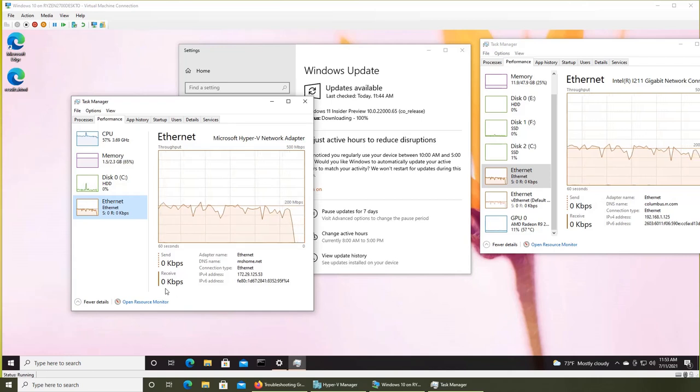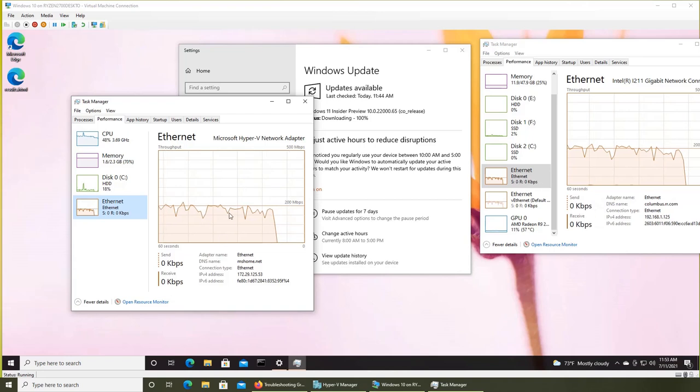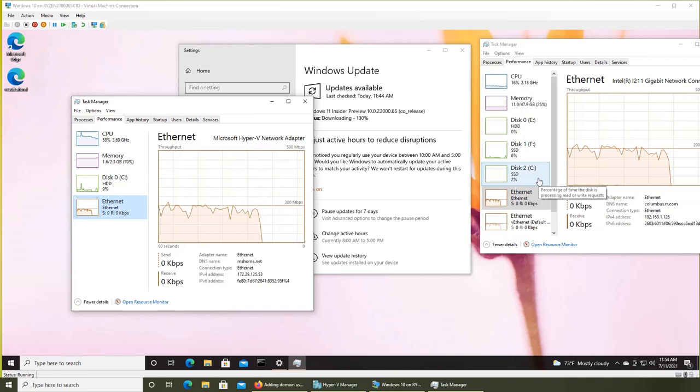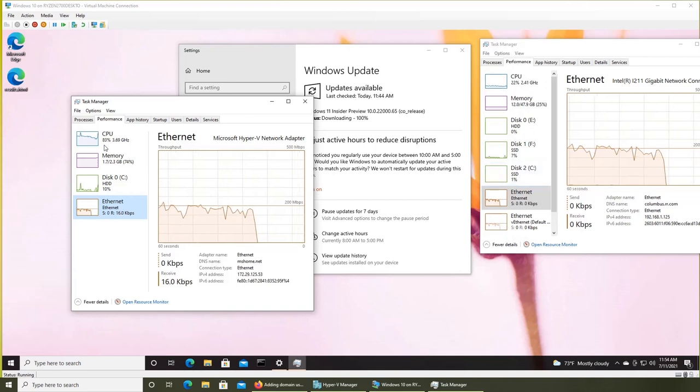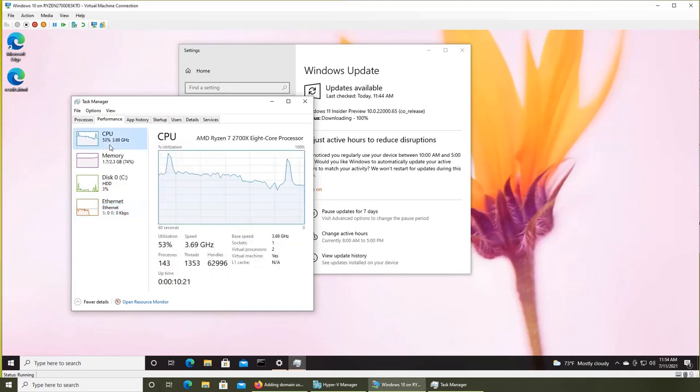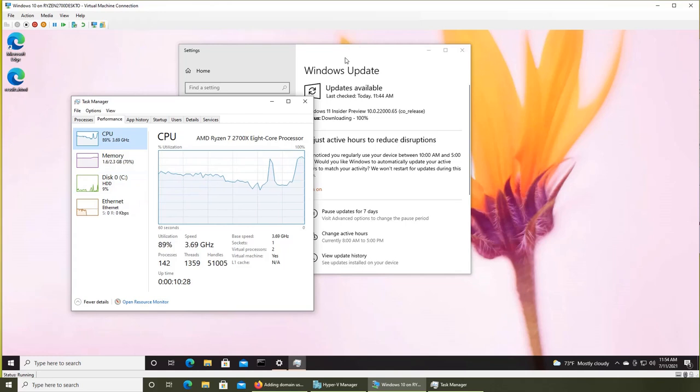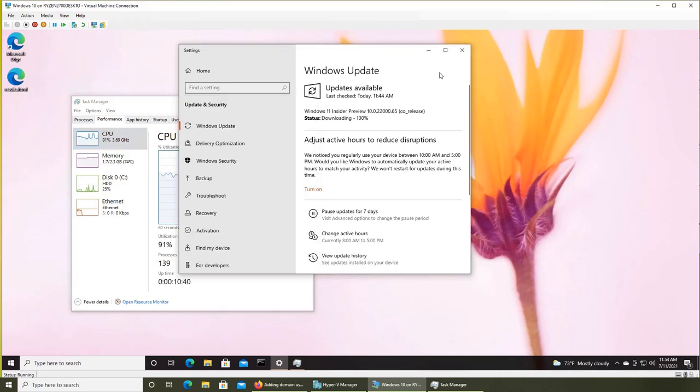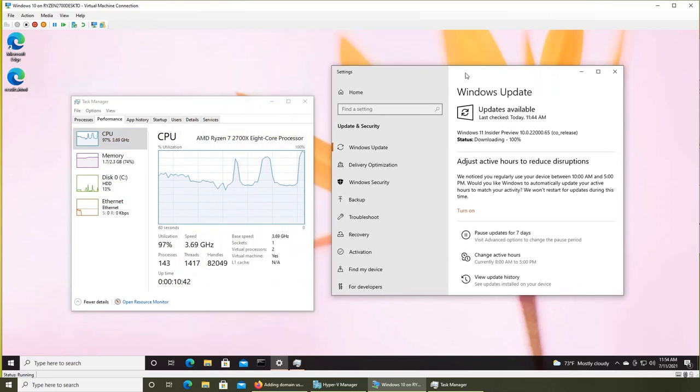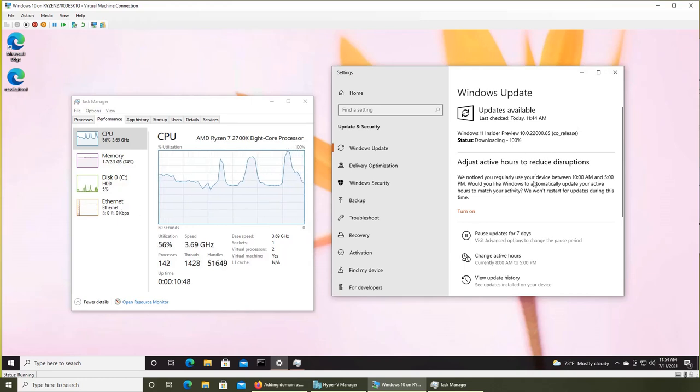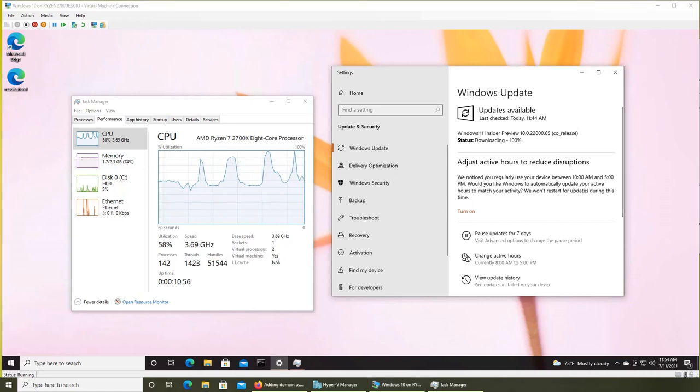100 percent received and down to zero kilobytes per second - it must be unpacking now. Looking at the CPU, it started jumping up, and there's hard disk activity. I'm going to pause the video here. It doesn't seem like anything is moving on the surface, but it's definitely working in the background.